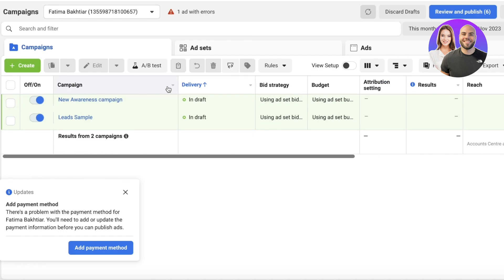So what exactly is A-B testing? When you run one ad as multiple ads with one variable changed. For example, if you're wanting to test out different captions, you would run the same creative — being an image or a video — for multiple different ads, but give each ad a different caption. Or vice versa, if you're looking to test out different creative elements such as the video, but you keep the caption the same.